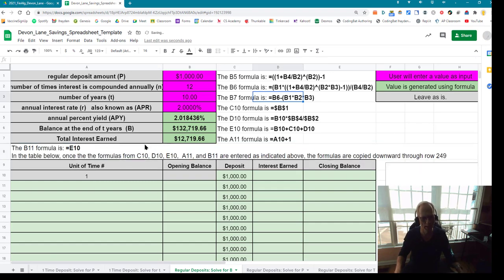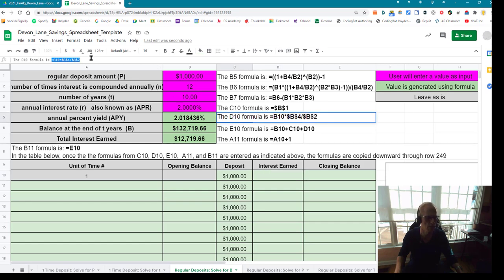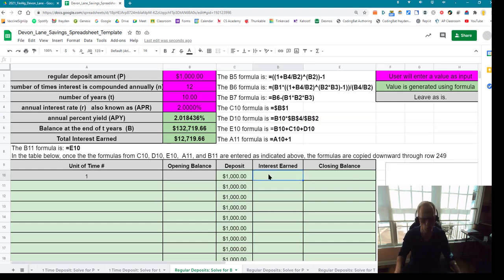Now for interest earned — that's cell D10. I find where it says the D10 formula is, I go up to the D10 formula, copy it, go down to D10, and paste.